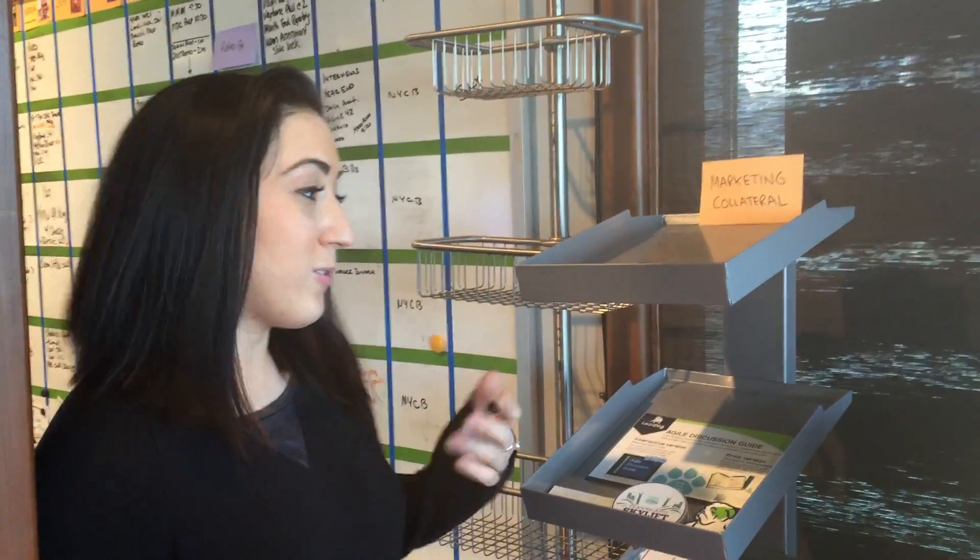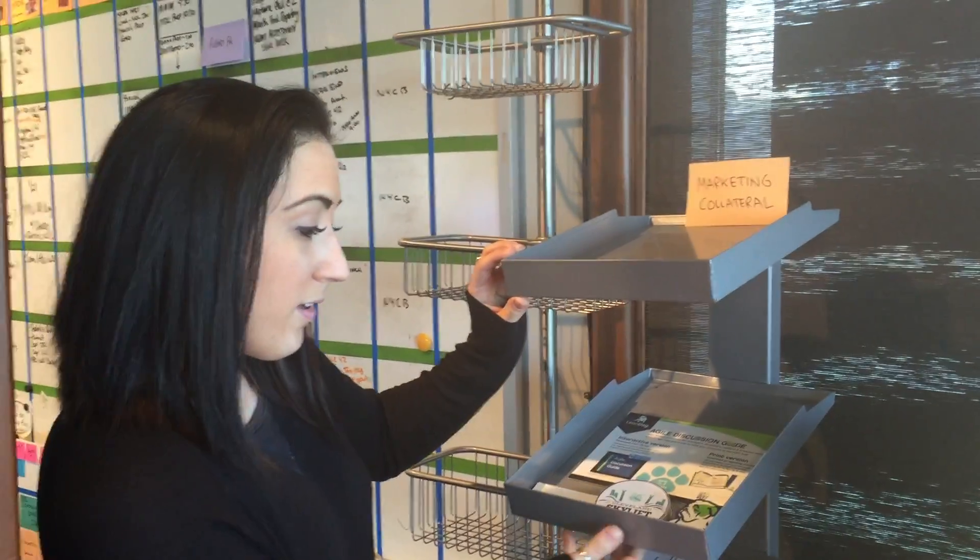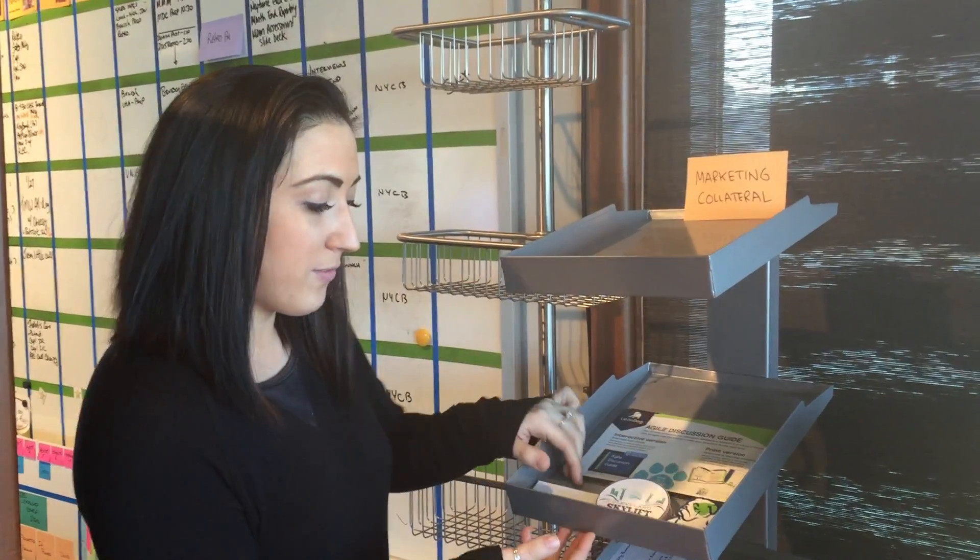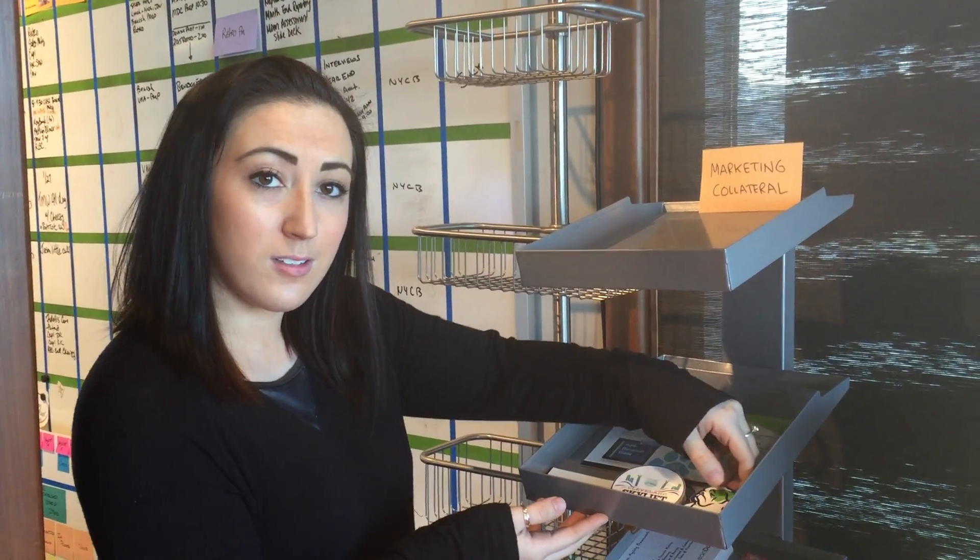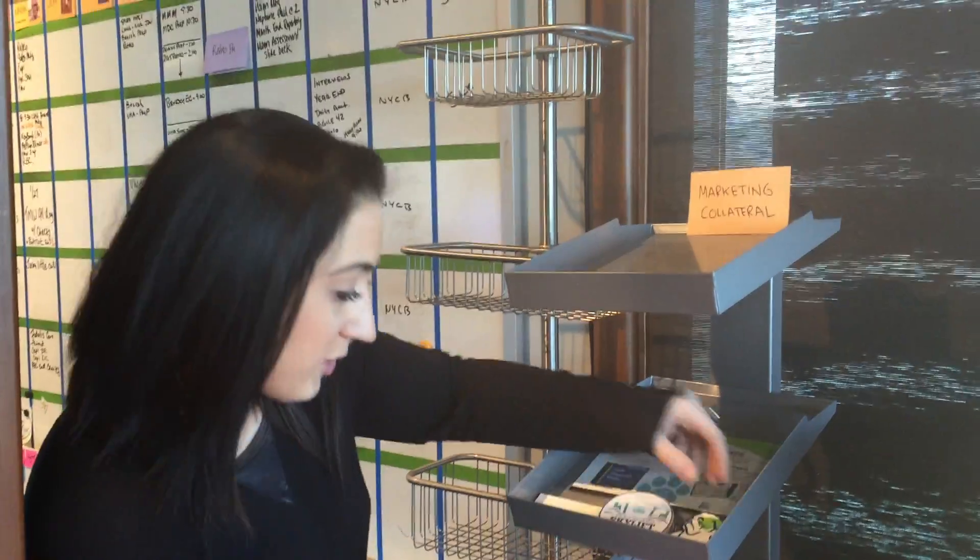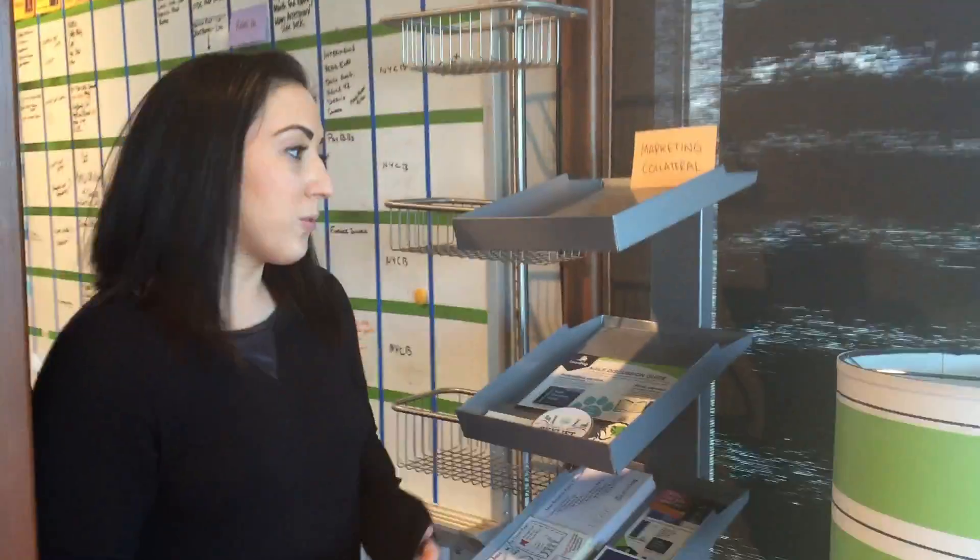And so the next steps will be labeling on here specifically so you know you have magnets, stickers, other stickers here, and then our discussion guides and different books. And so this will help everyone come to one spot, grab exactly what marketing collateral they're looking for, and then be on their way.